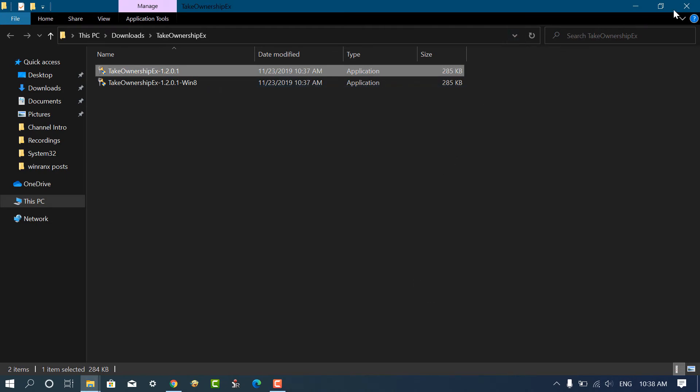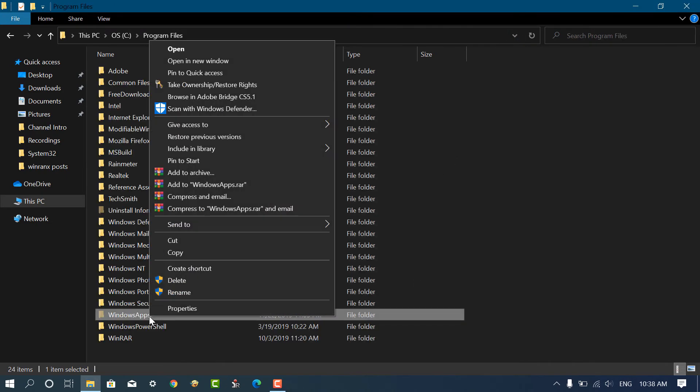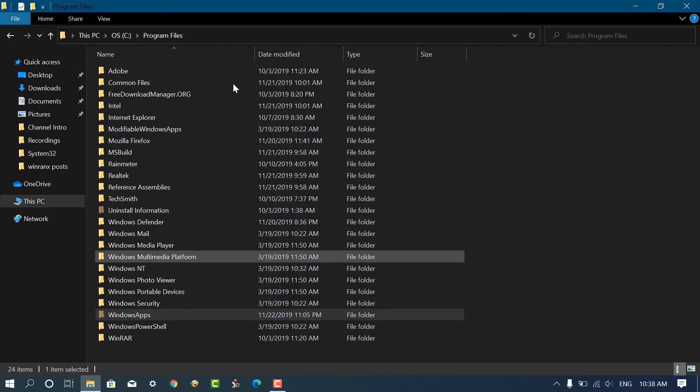Once done, head over to the folder of which you want to take ownership. Right click and select TakeOwnership or RestoreWrite option from the menu. When UAC dialog box appears, click yes to continue the process.